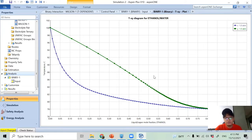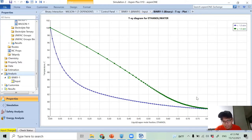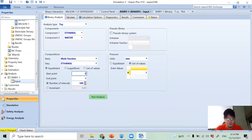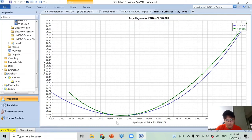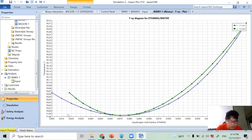To zoom in on the azeotropic region, I switch the x-axis range to 0.8 to 1.0 with about 20 data points and re-run the analysis. As you can see, the azeotrope is around 87 mol% ethanol and the corresponding temperature is around 77.98°C.